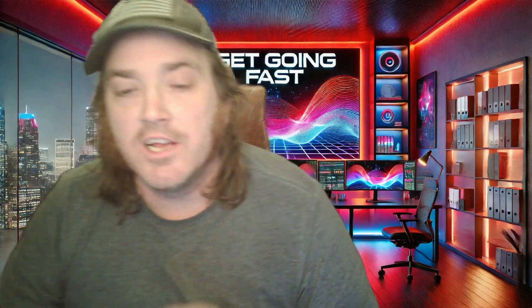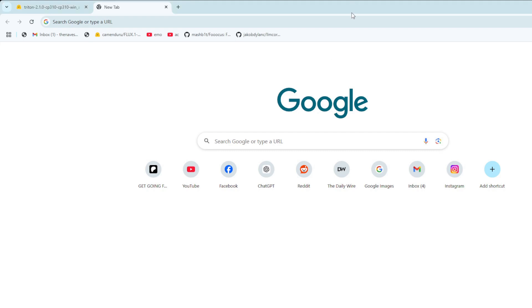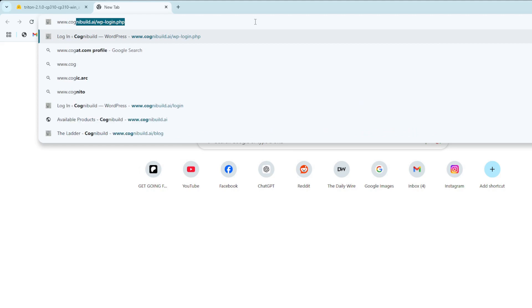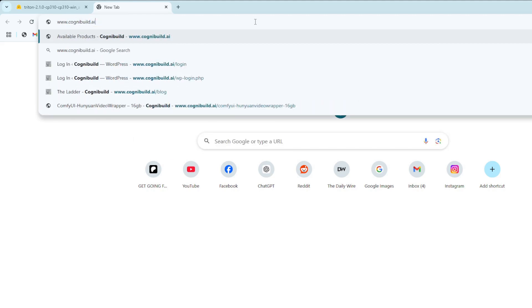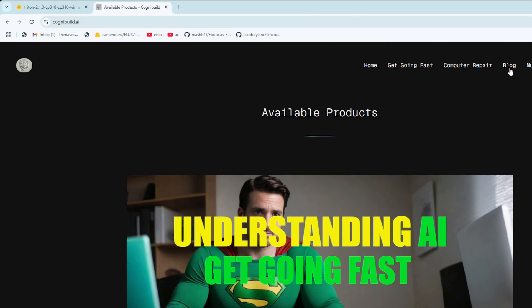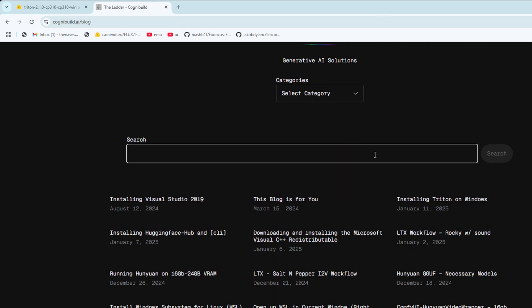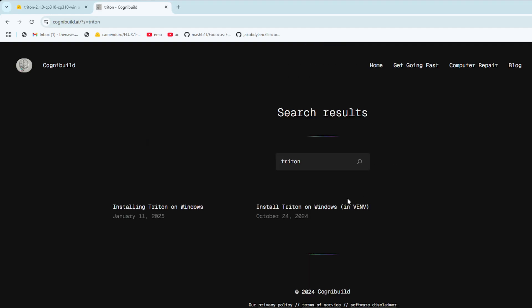So let's pop over to the browser. We're going to go to my website, www.cognibuild.ai. You're going to pop over here and just click on the blog. You're going to notice there's one here: 'Installing Triton on Windows.' If in the future you come here and that's buried down there, just go to the search bar and type Triton and it's going to bring it up. Looks like I've got two of these that I did — well, I might have doubled up on it.